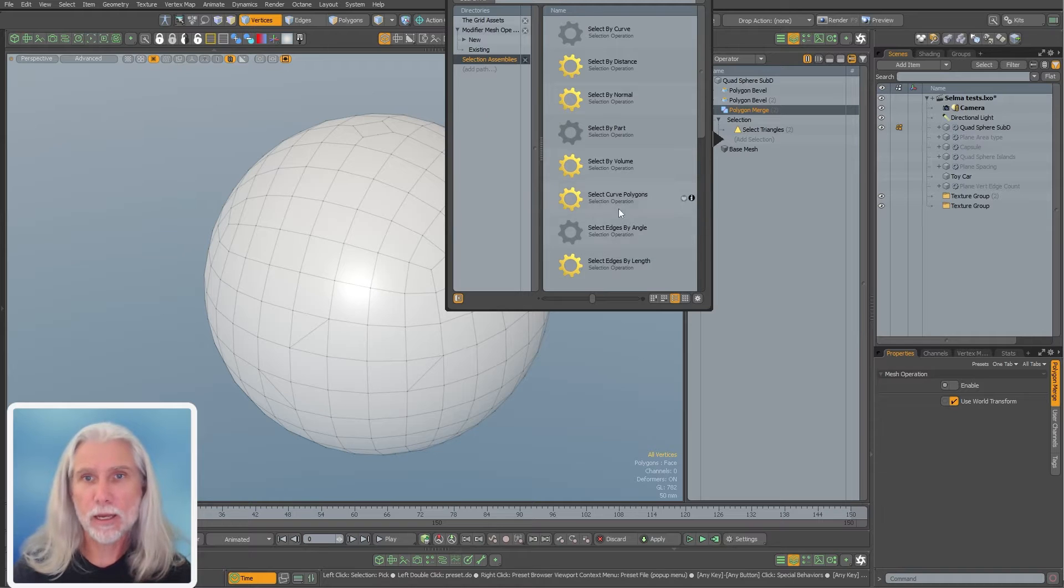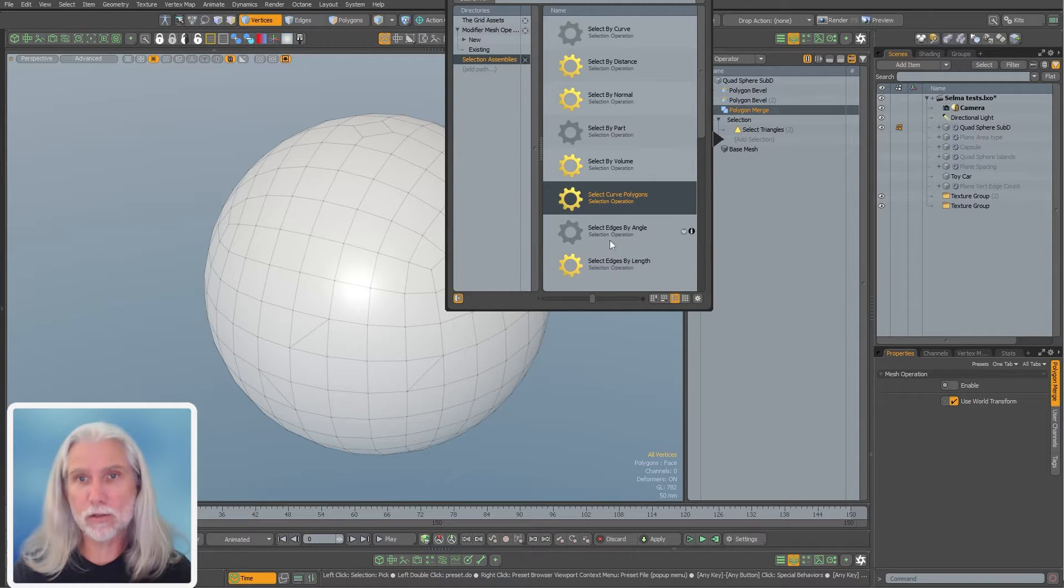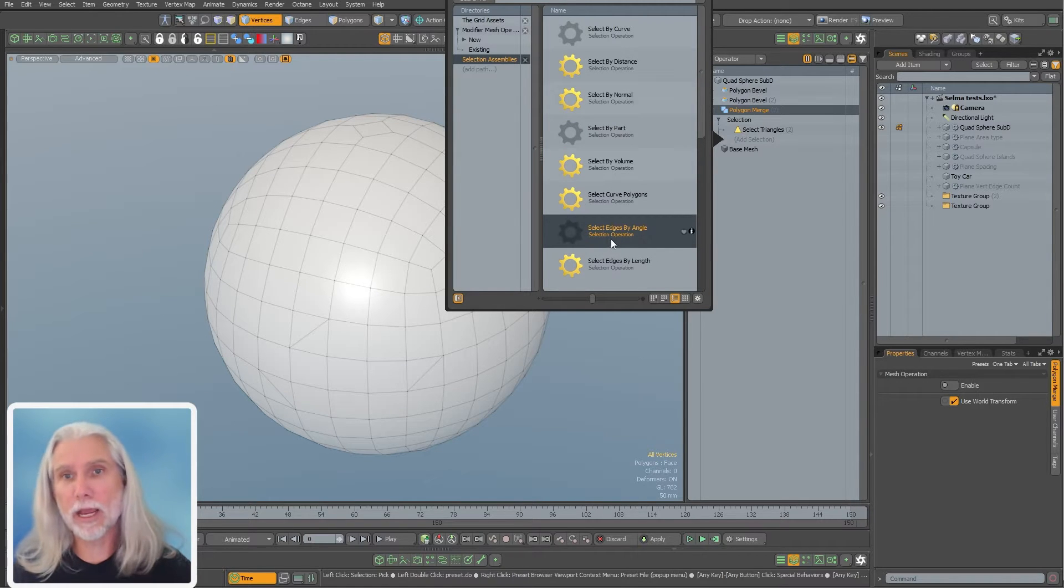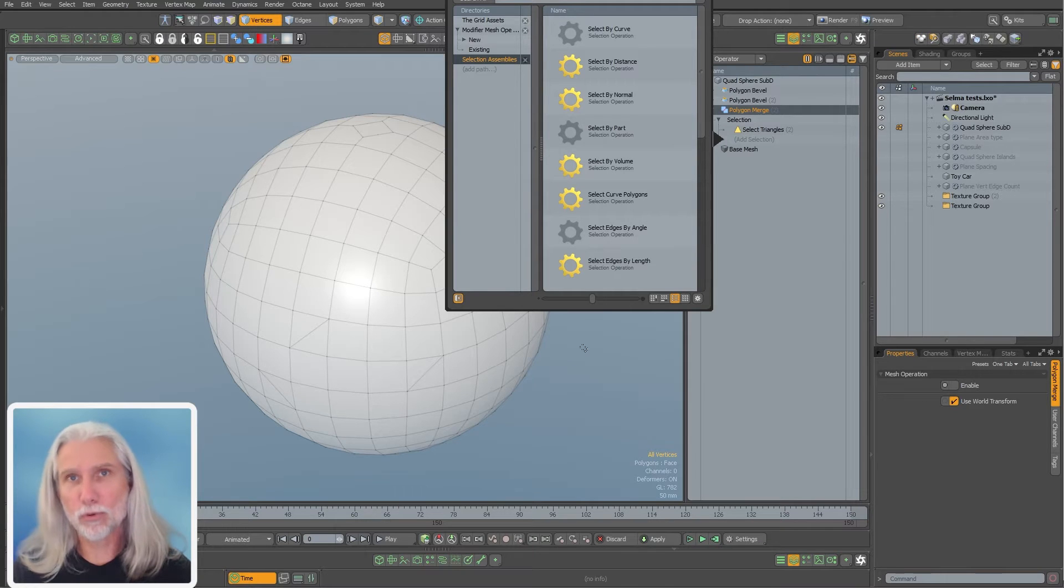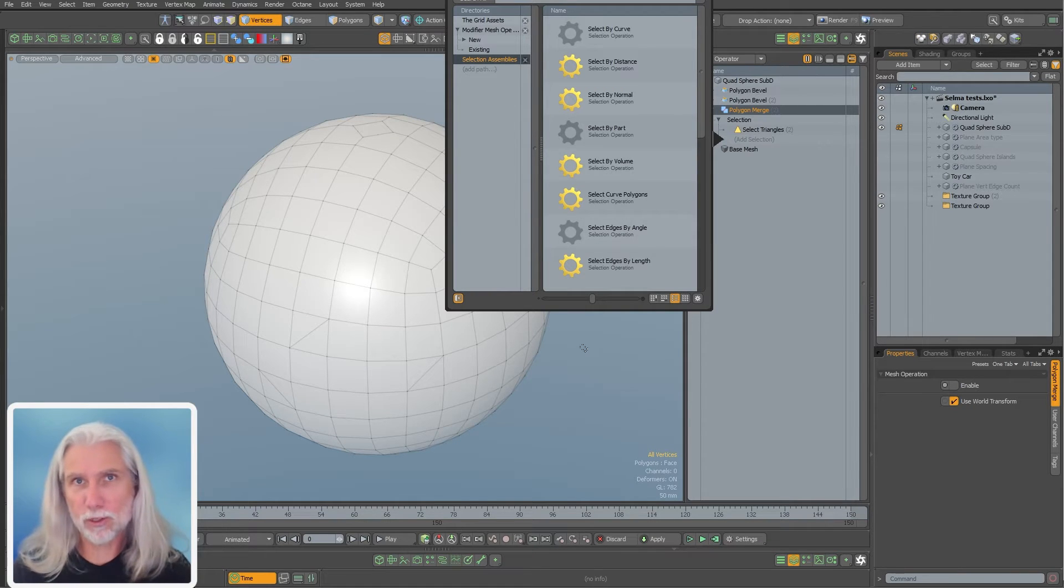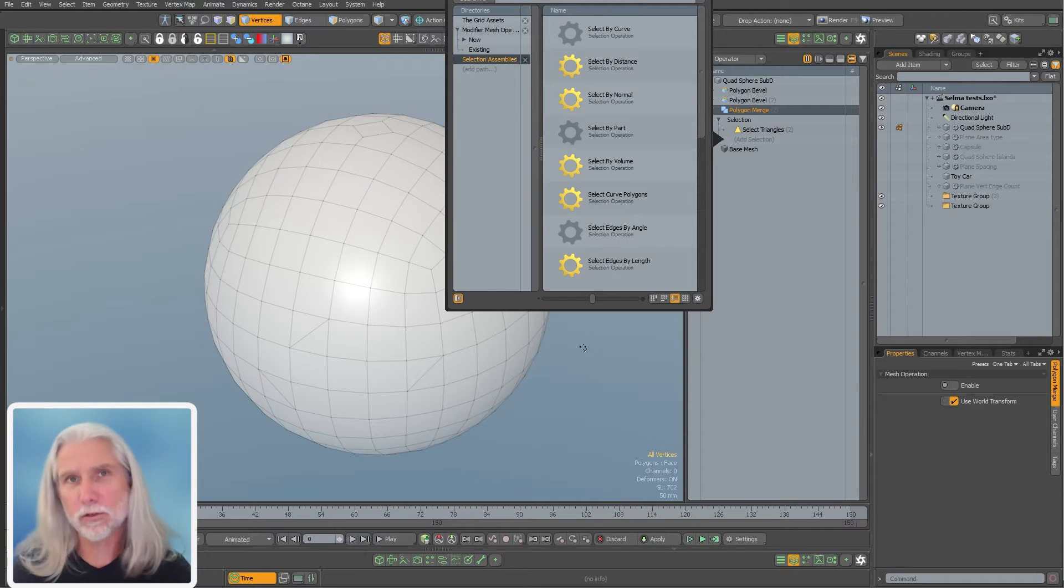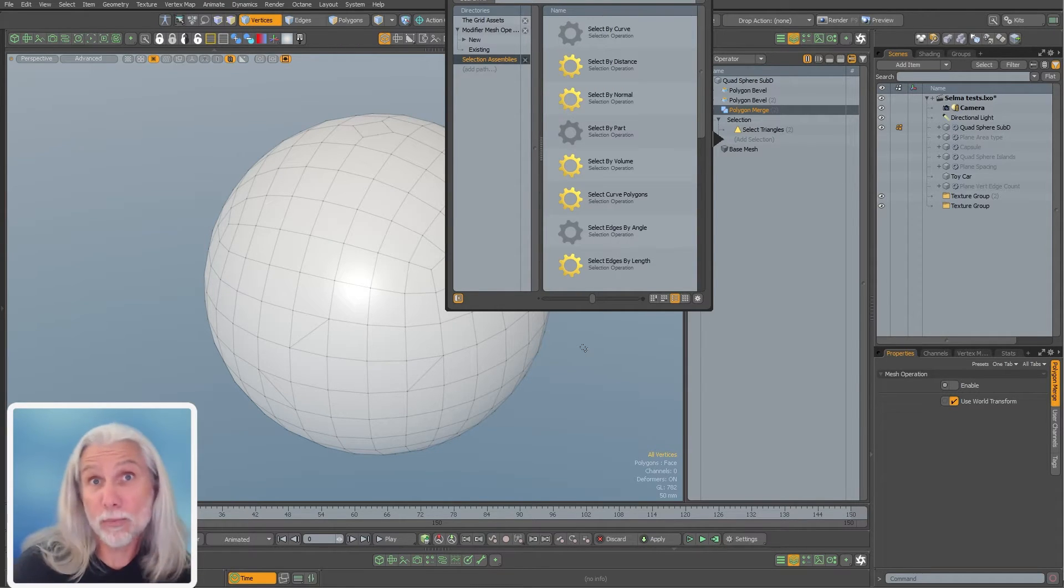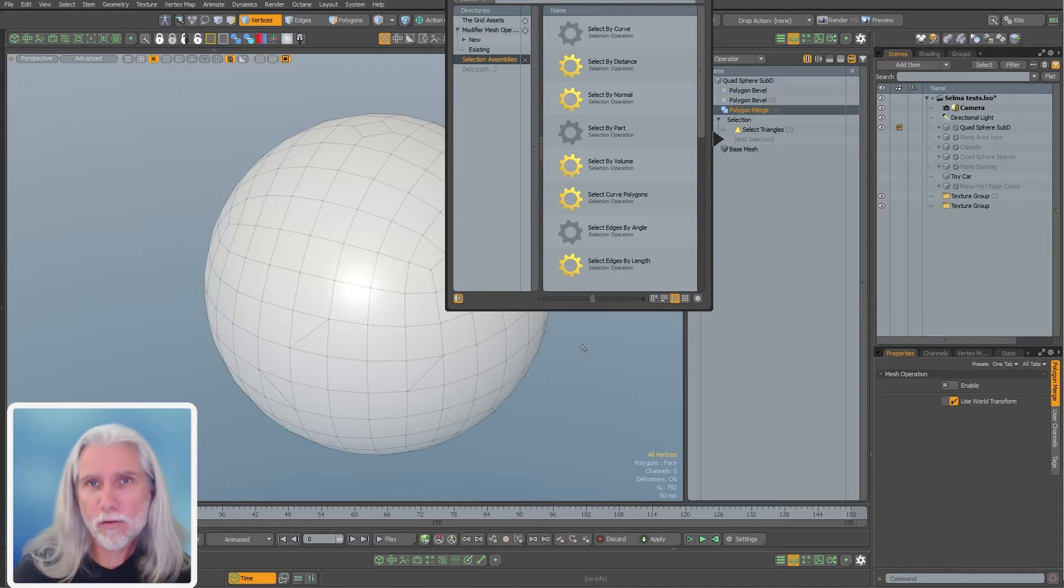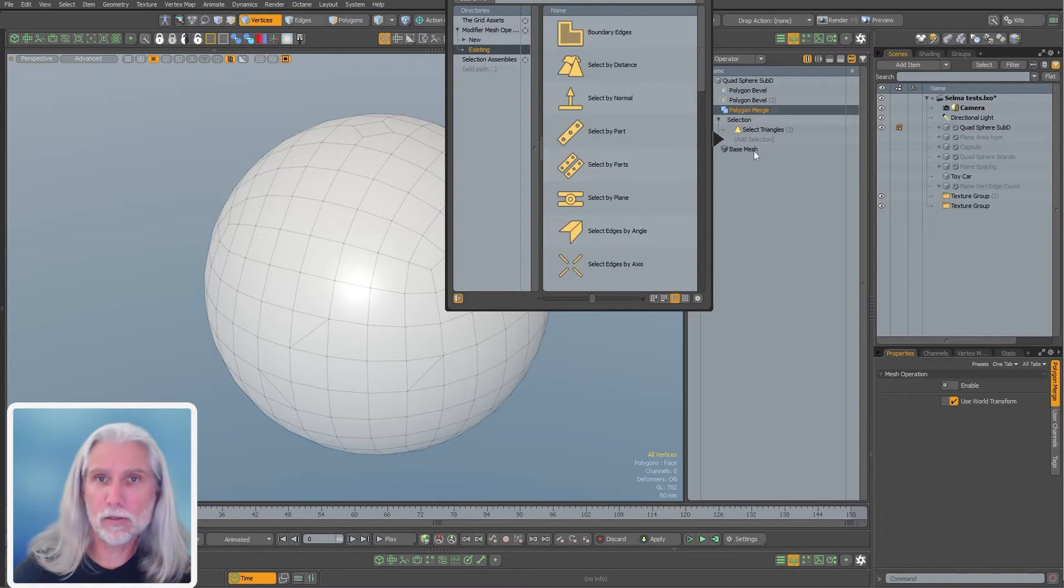These are just assemblies - a node network that's been collapsed into like one item called an assembly. And these will take some of the selection operations that come with Modo and they'll mix in some logic nodes and some user channels. What Steve did is he took some of these and he improved them and he created full C++ plugins out of them. So they operate a little bit faster.